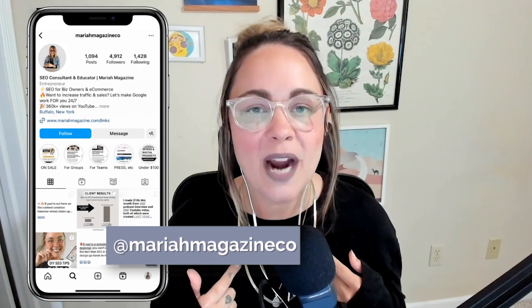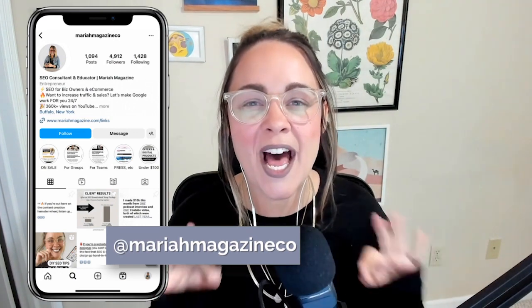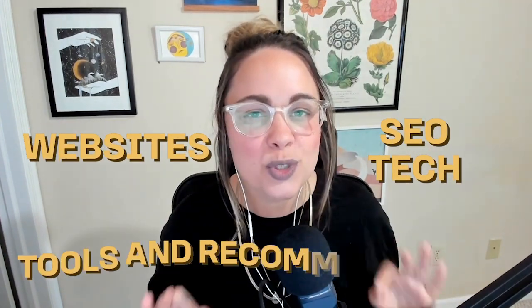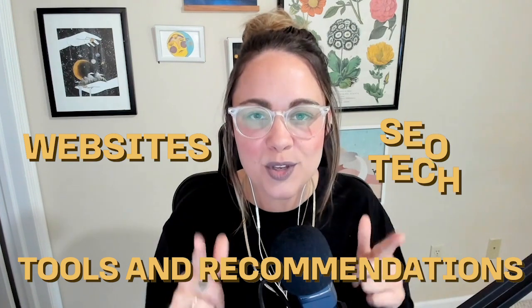What's up, y'all? Welcome back to my channel. If you're new around here, I'm Mariah from mariahmagazine.com. And on this channel, I help simplify things like SEO, websites, tech, and I dive into tools and recommendations to help you grow your online business in a way that works for you.